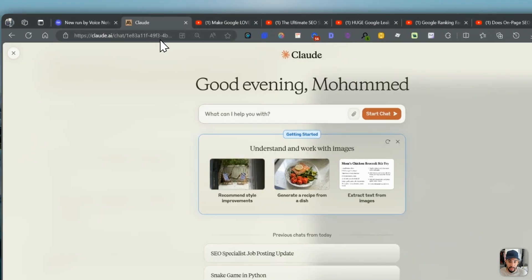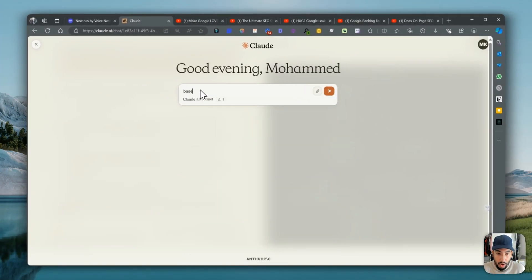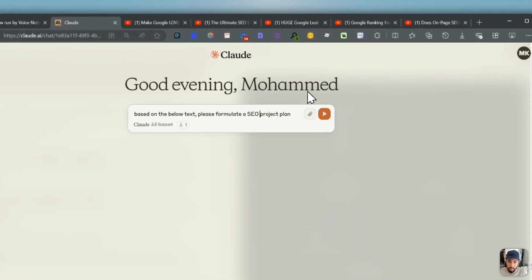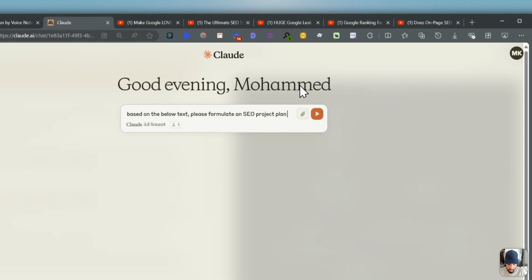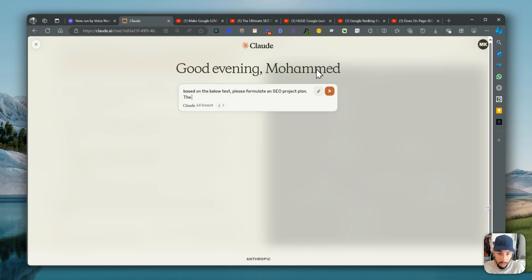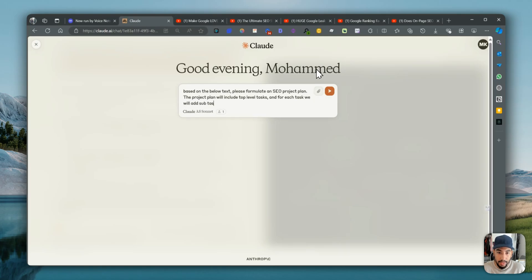So I'm going to go back to Claude and instruct it: based on the below text, please formulate an SEO project plan. The project plan will include top-level tasks and for each task, we will add subtasks as well.